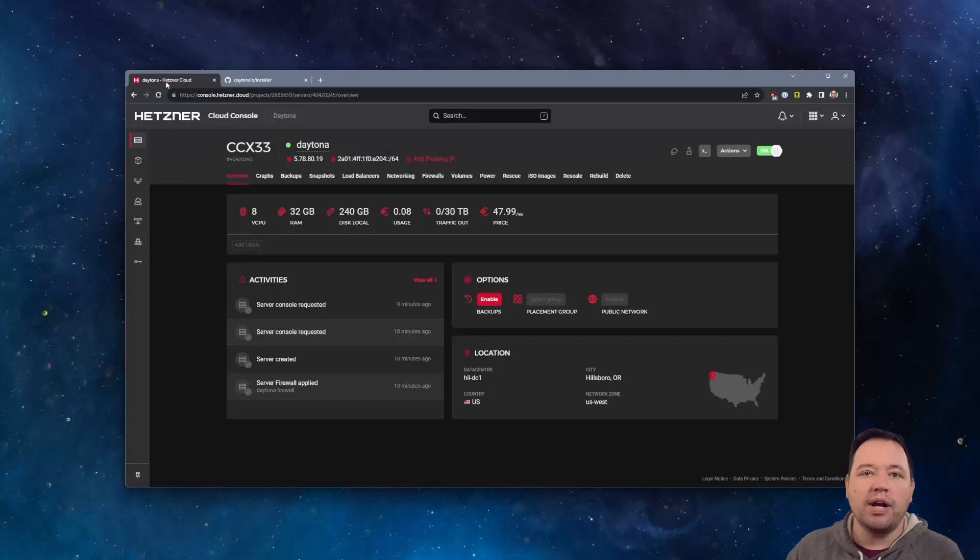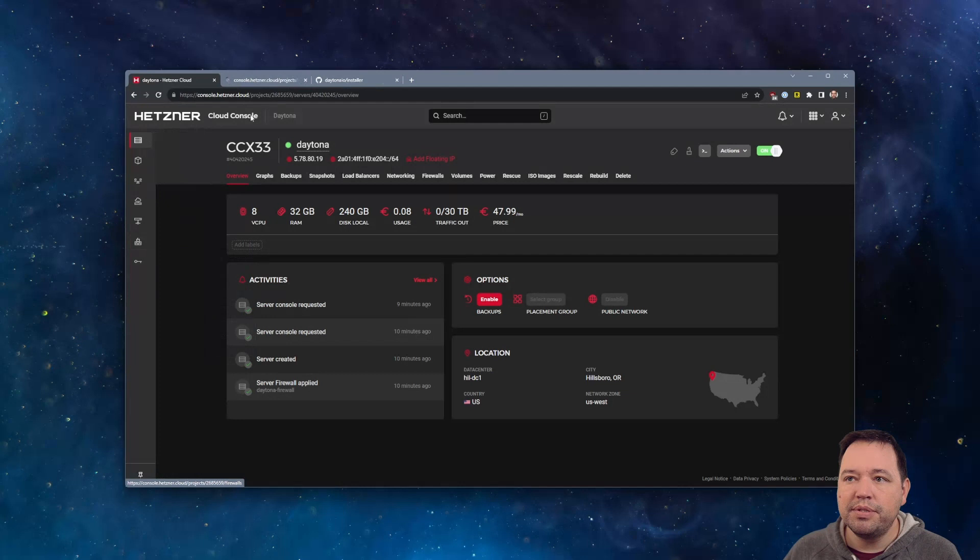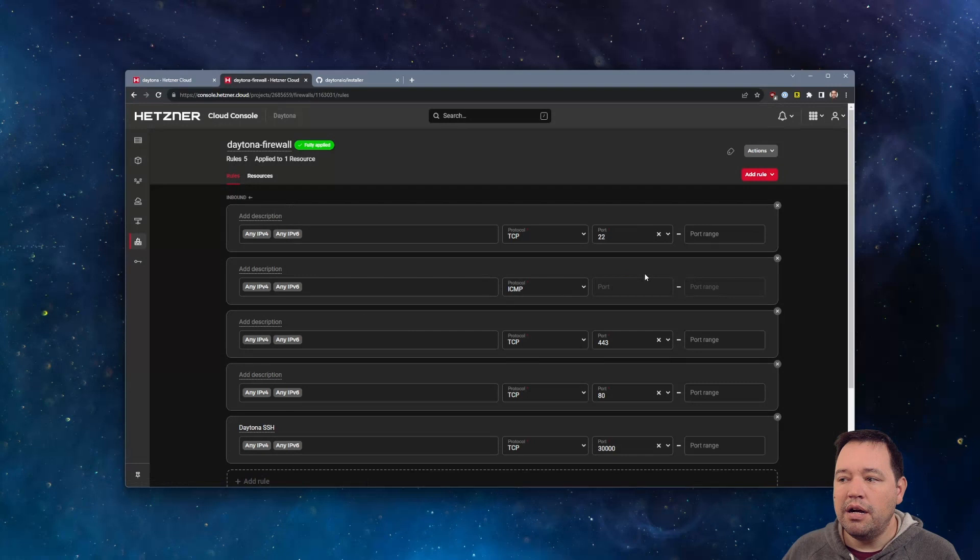So let's go to Hetzner. A couple things to do in advance. I went ahead and started an instance. It was really fast, but just to make sure I have everything up and running, I've already done that. But you will need to have a firewall setup, so let's go look at what that looks like.